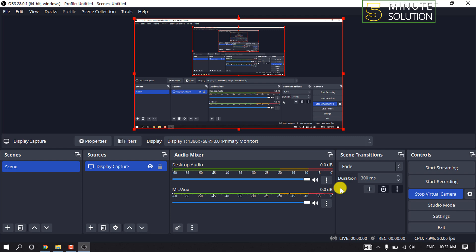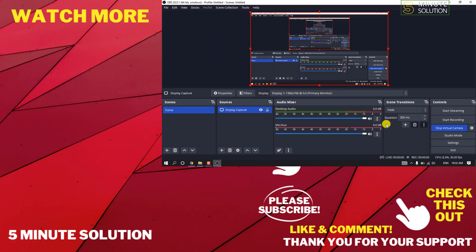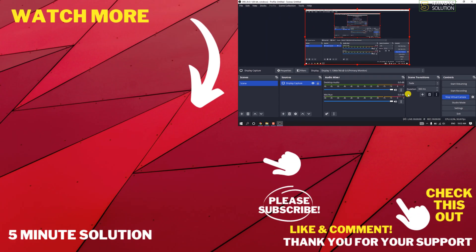If this video helped you, give a thumbs up and please consider subscribing to 5 Minute Solution. Thank you for watching.